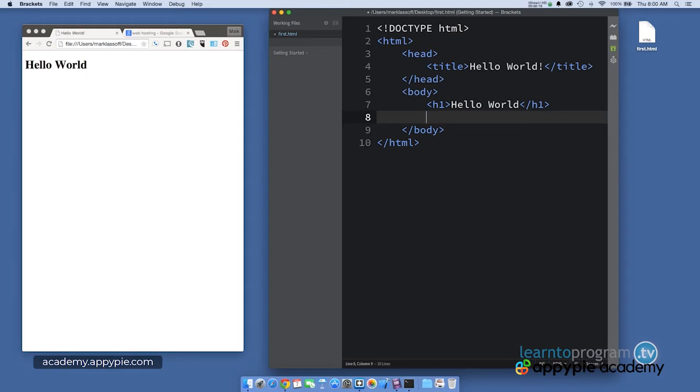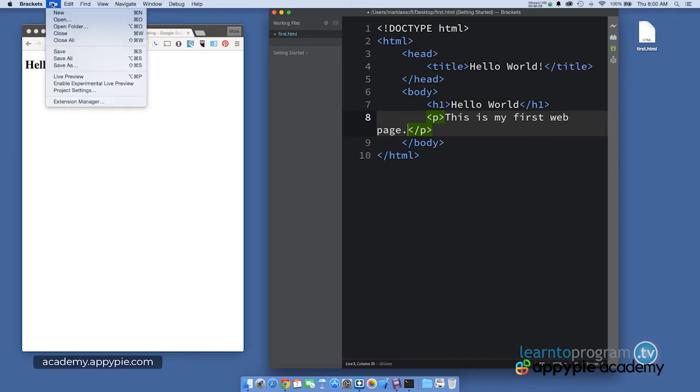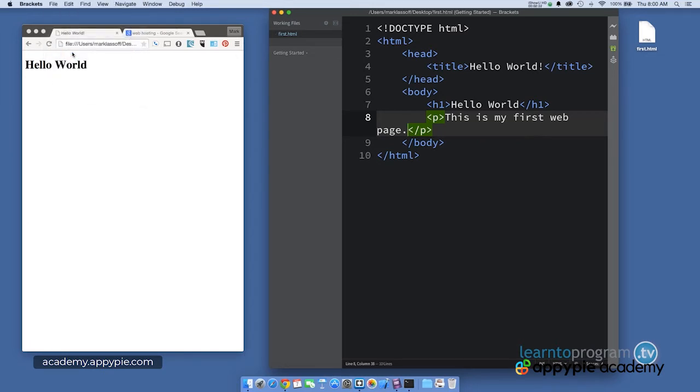So with my browser window open, I'm going to add the line. This is my first web page. And then again, I will save my document. So I'm saving the document in brackets.